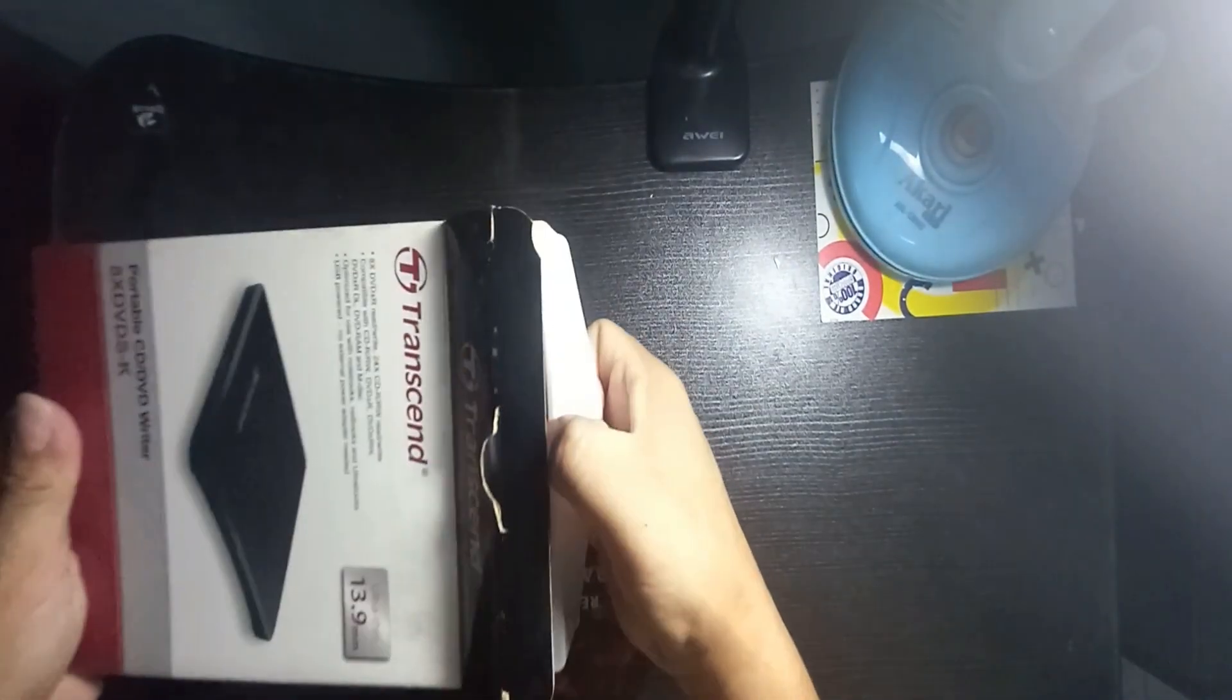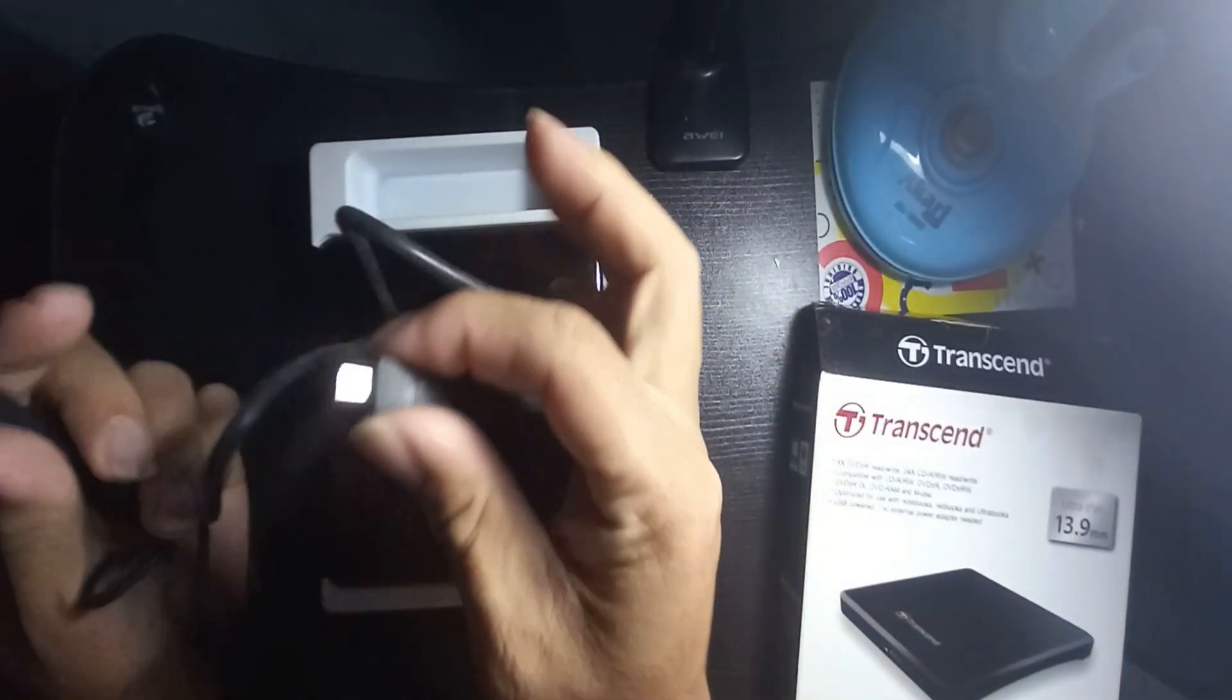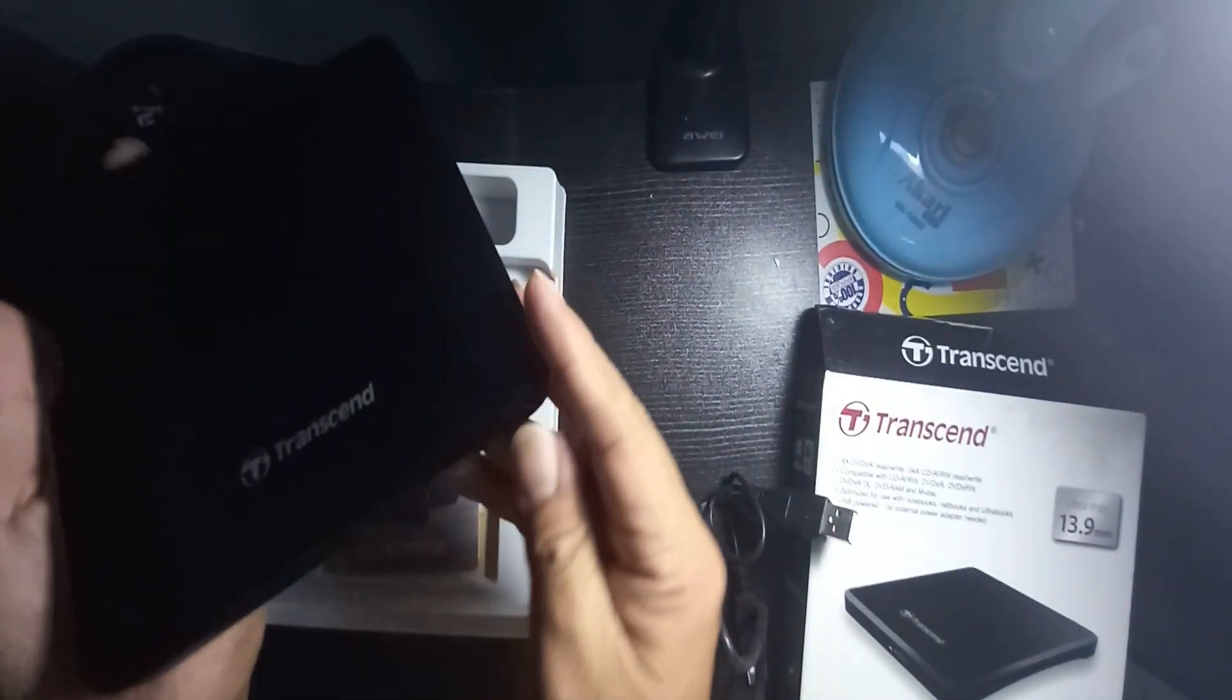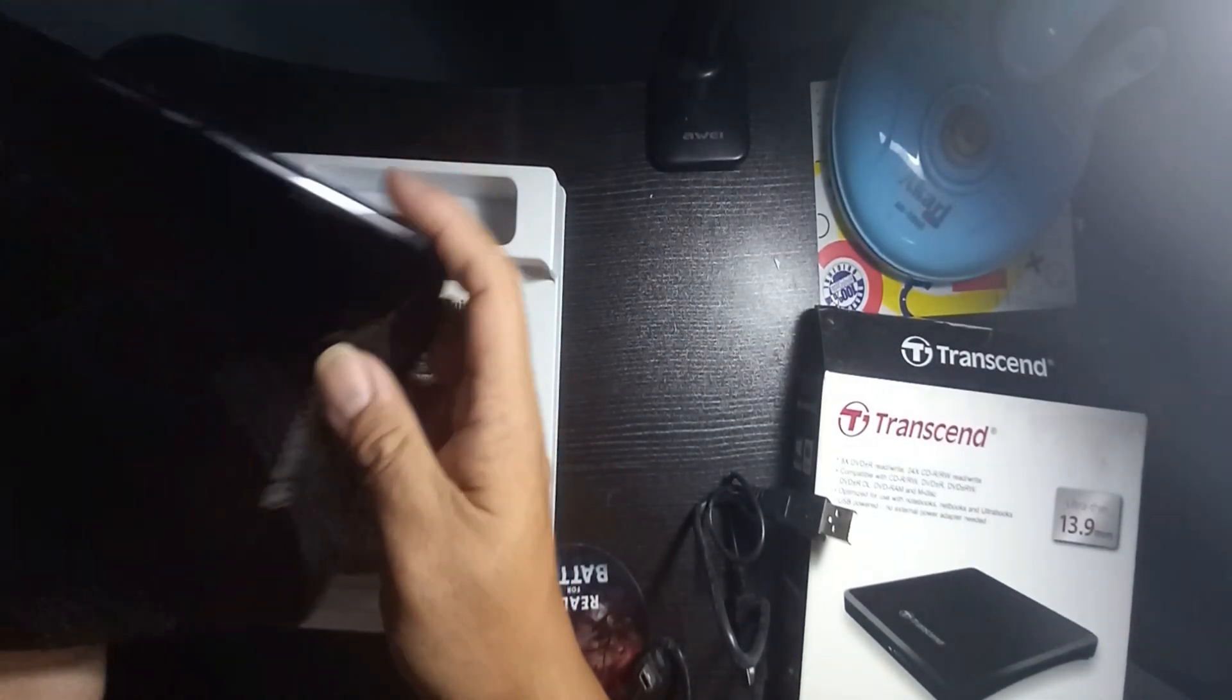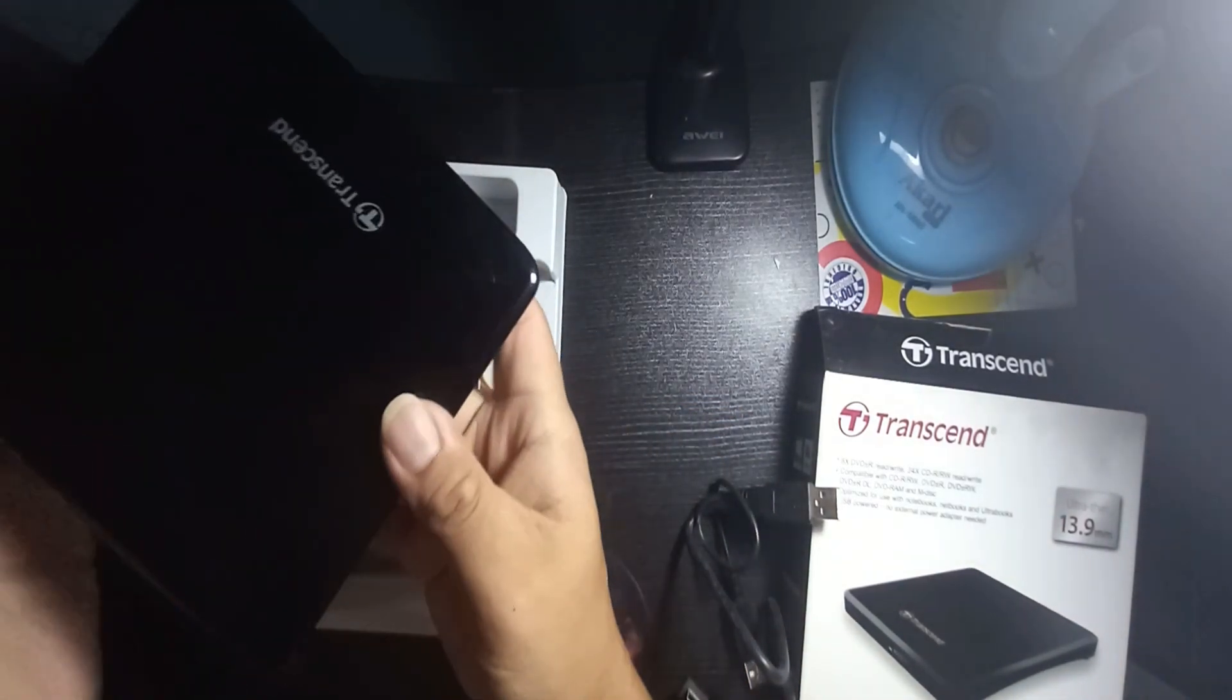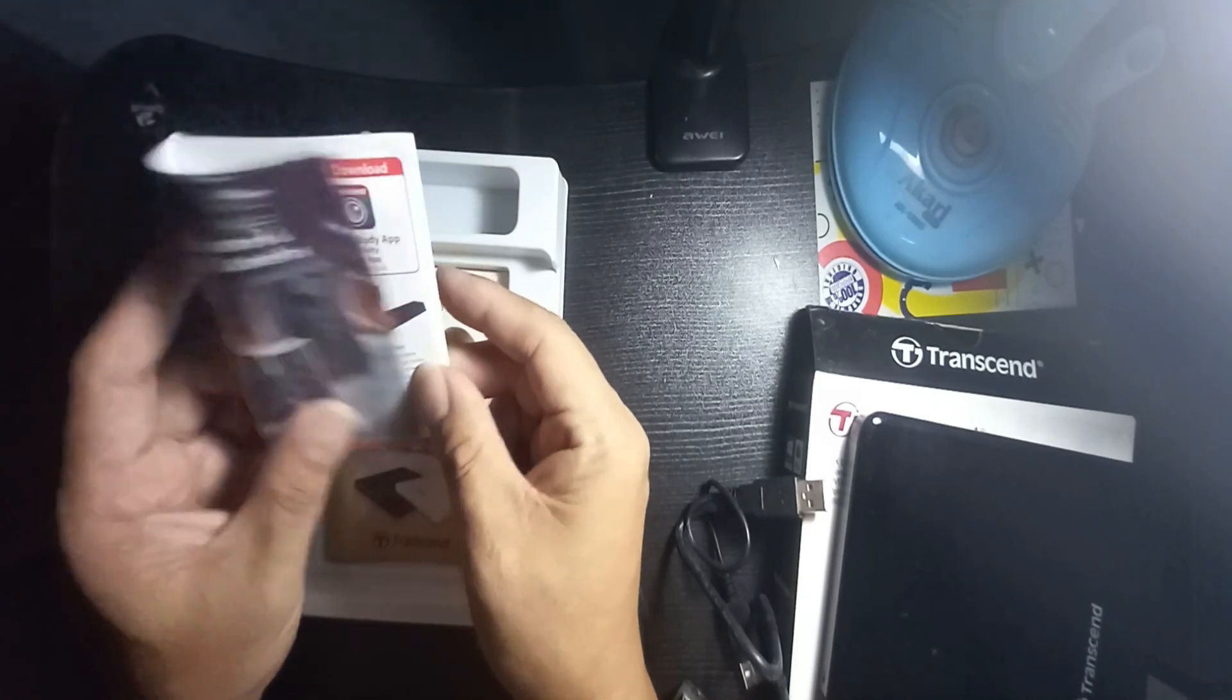Let's open this up and I'm gonna demonstrate to you how to use this one. Here is the USB mini cable. This is the CD DVD writer. As you can see, this is very slim. Here is the eject button, and at the back there's the power and USB port. This is 13.9 millimeter.